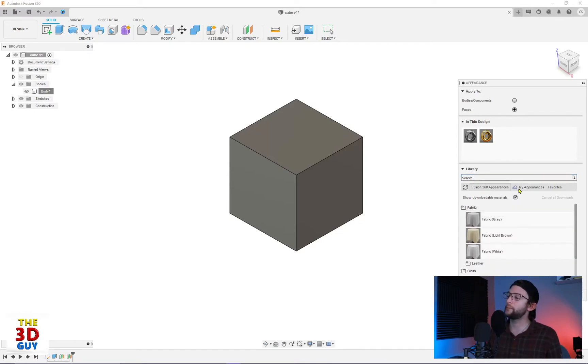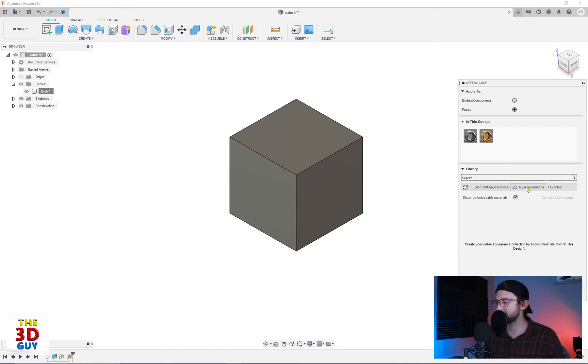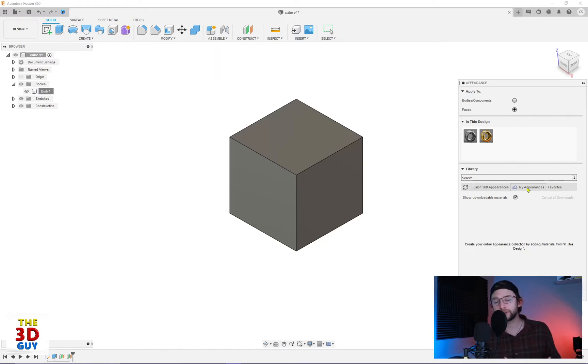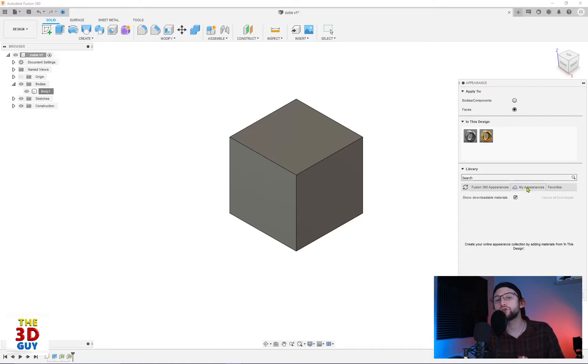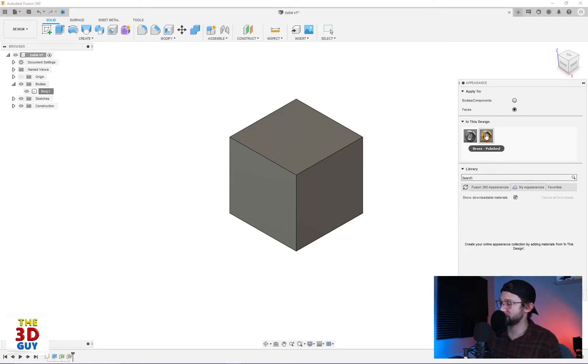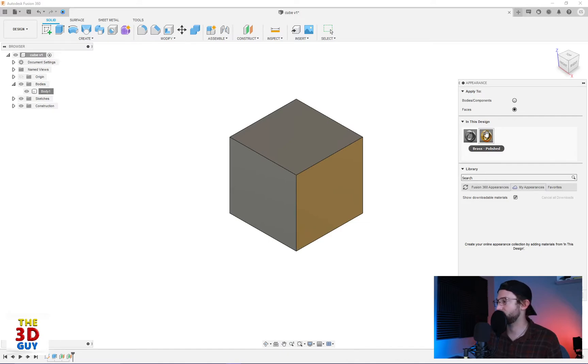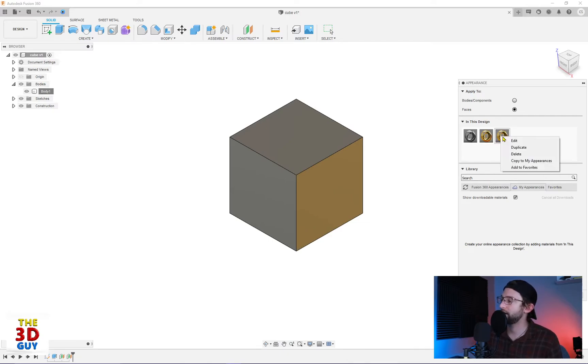So my appearances. What is it? My appearances are customized materials, customized appearances that you've created. So let's take brass for example. We're going to add it to this face. Right click. We'll duplicate. Right click or double click and click edit.